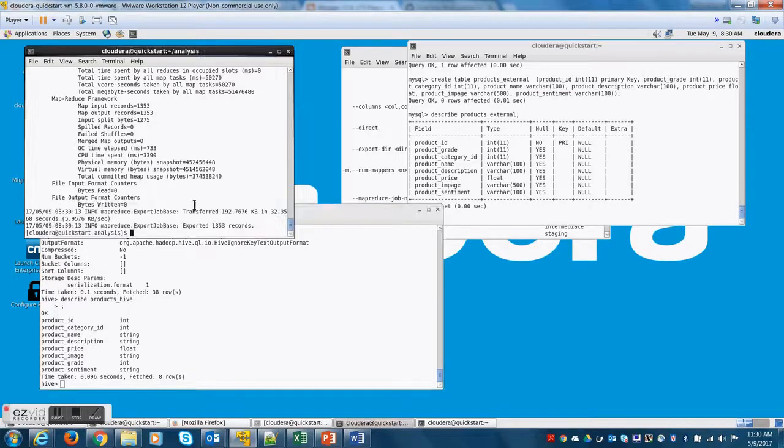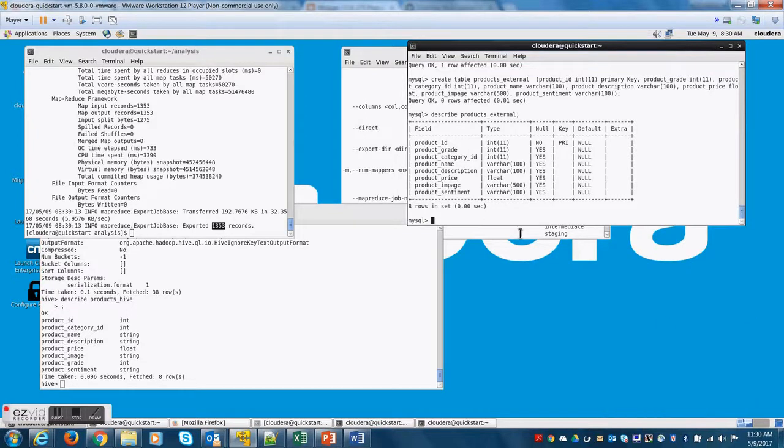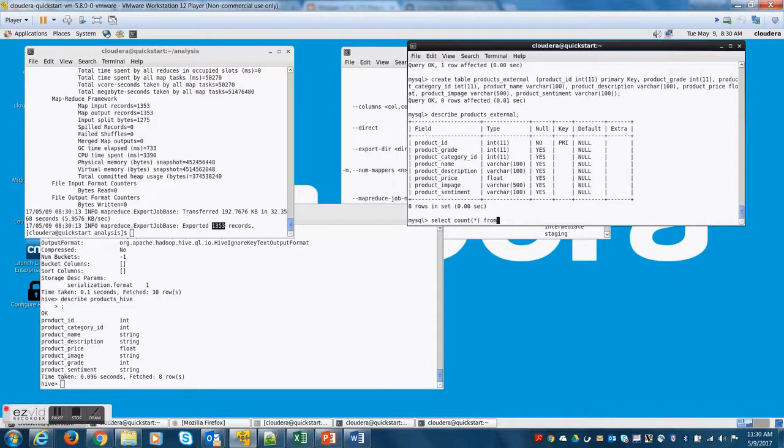It's 1353 records. And let's see how many records got stored in MySQL.